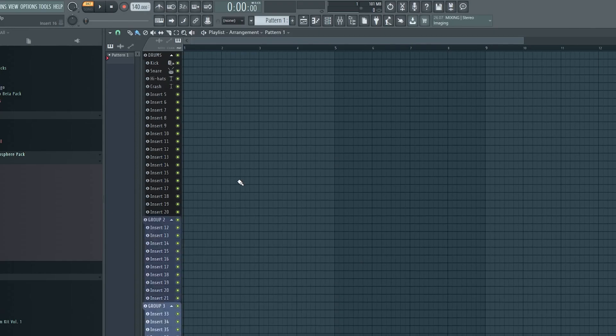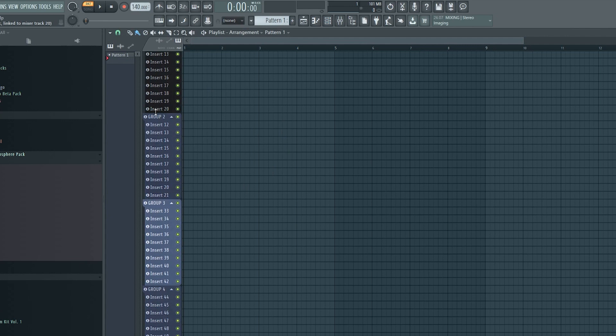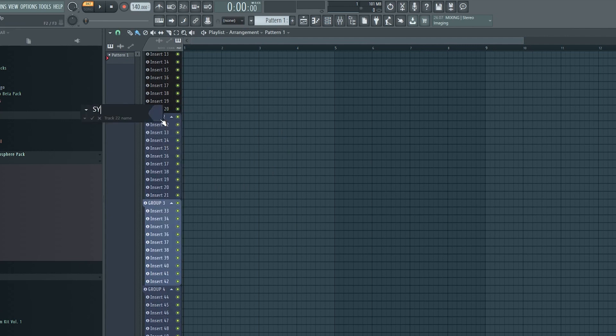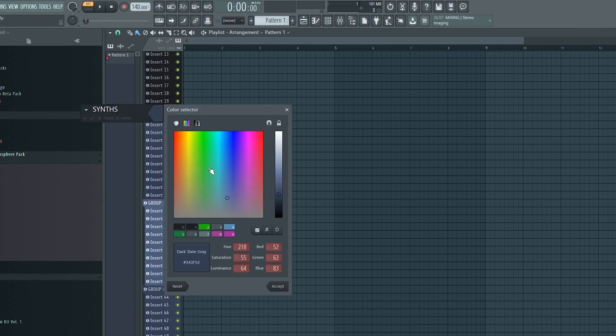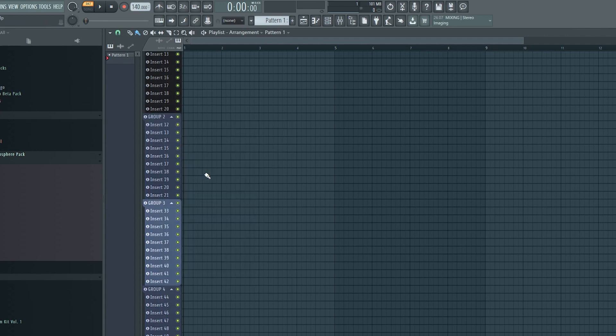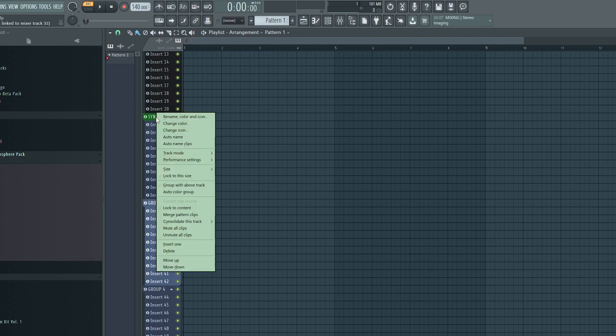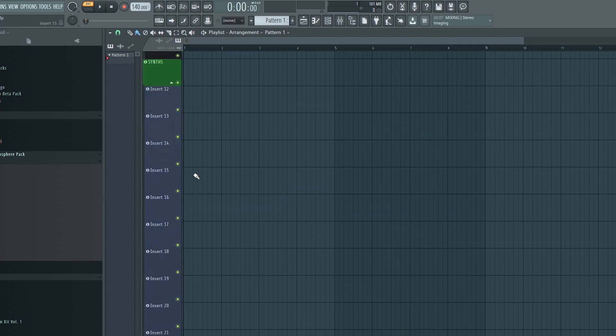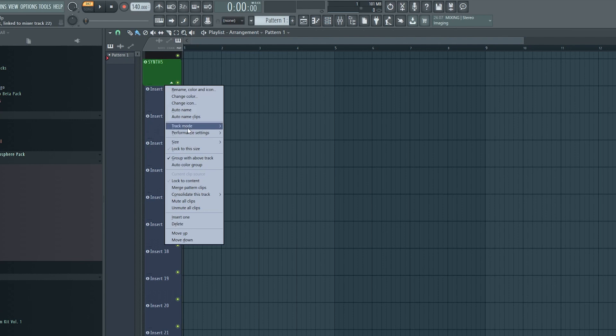The next thing I want to do is to create a group for synths. So I'll label my group accordingly and give it a pretty color. Here I want to add some instrument tracks so I should change the track mode before doing anything else because it will just overwrite everything else I do. I know for a fact that I want at least three instances of Serum so let's change the track modes. Choose instrument track and find Serum.